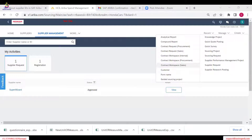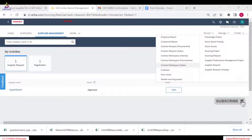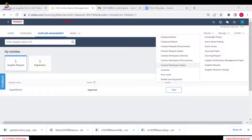You can search for a supplier and see the 360-degree view, meaning all information related to that supplier is available in a single place. Under My Activities, you will see different tasks based on their status. It starts from invitation, then registration, qualification, and preferred supplier. Each supply request also shows a notification if it is still under approval, and all these are very user-friendly.